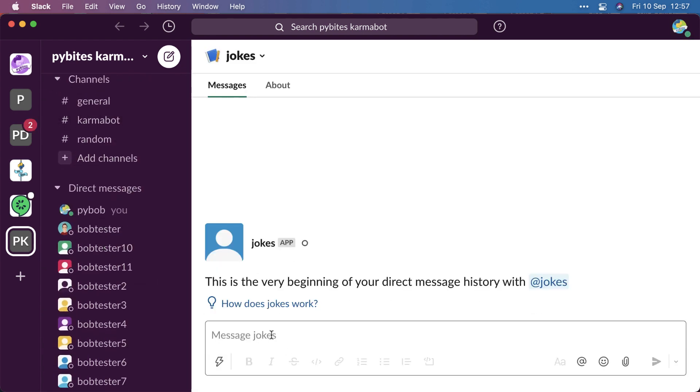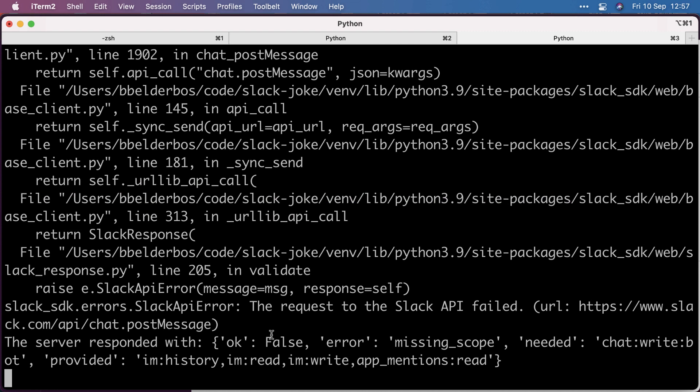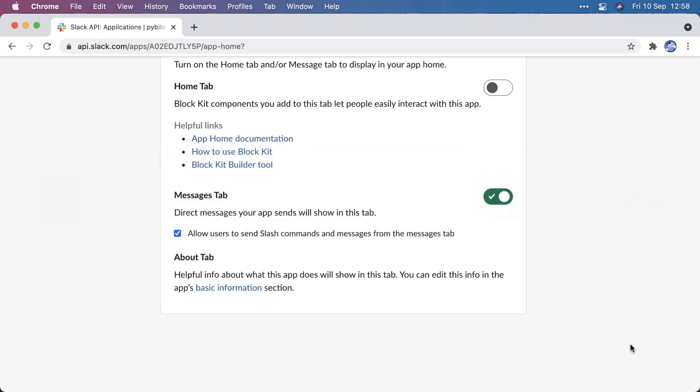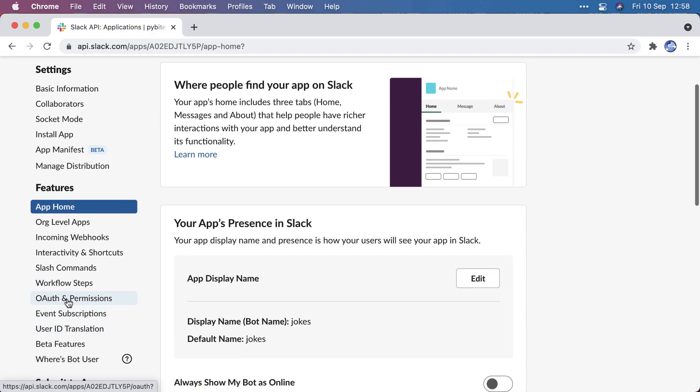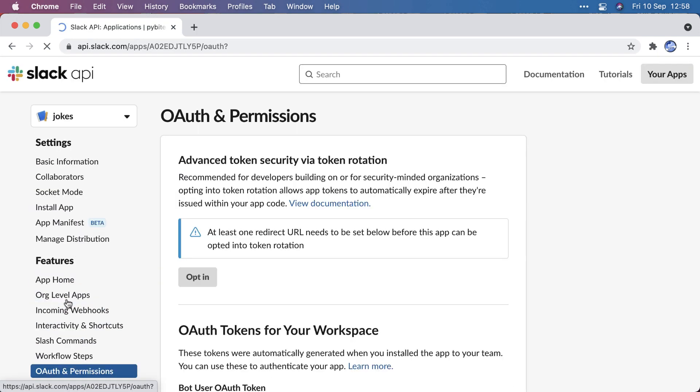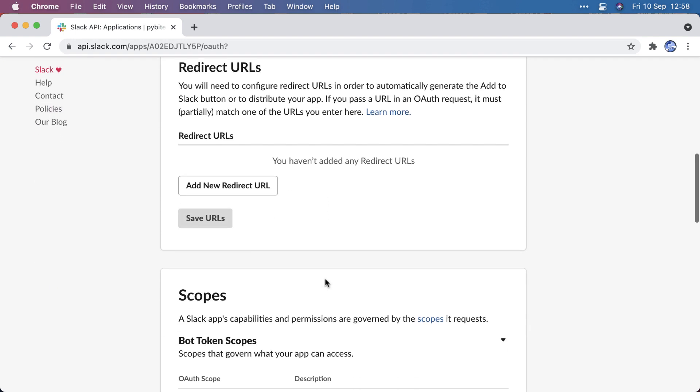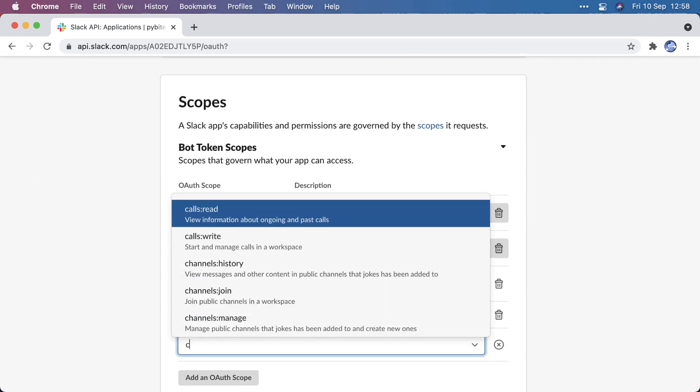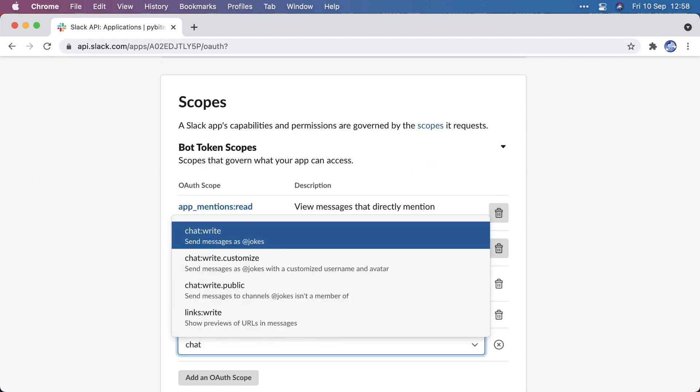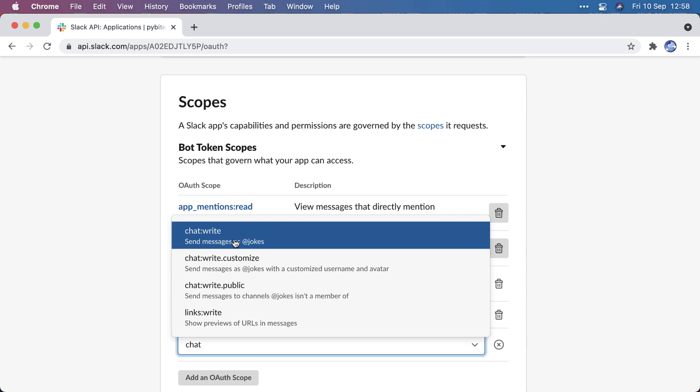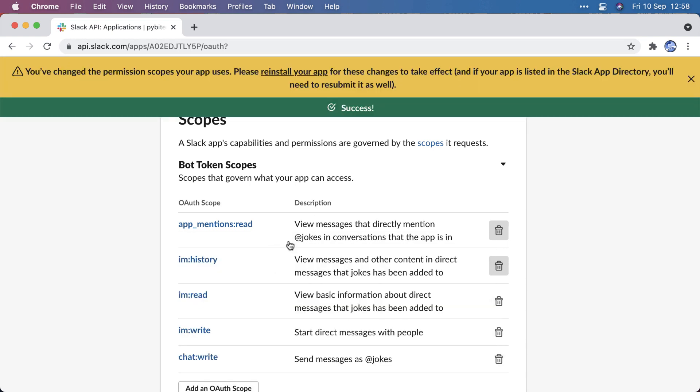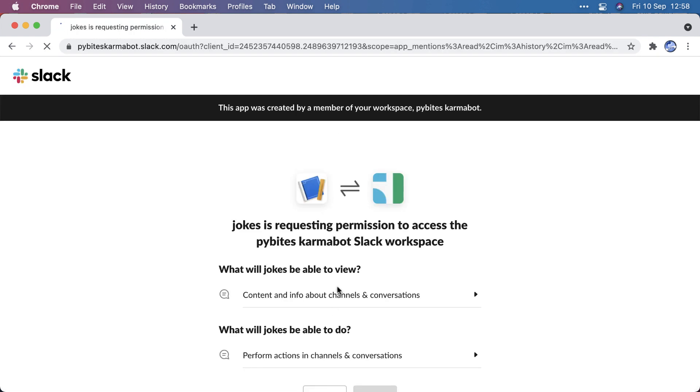Now I have a DM window and I'm going to type joke and nothing happens yet. Actually, I forgot a scope, so I need to add chat write bot. Going back to OAuth scopes, chat, send messages as jokes. Pretty explicit. Again, that's a sufficient of a change to have to reinstall the app.